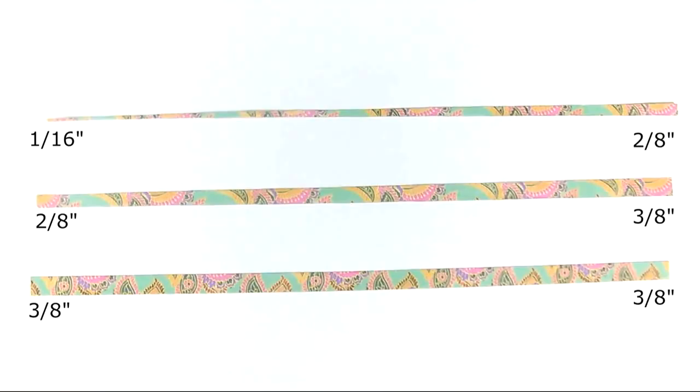Cut your strips with whatever cutting method works best for you. Scissors, rotary cutter, cutting board. I like to use the Brother Scan and Cut to cut mine. If you have a Brother Scan and Cut and you would like the template for this style of bead, you can purchase it from paperbeadrollers.com and I will drop the link to that in the description of the video.